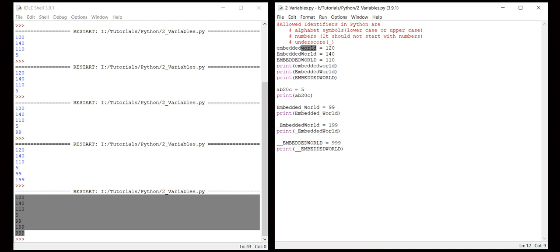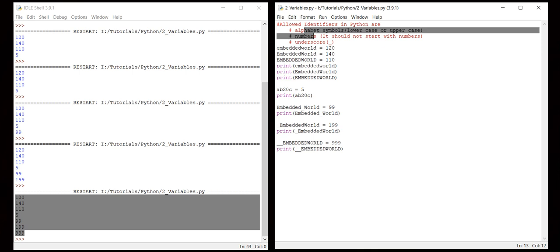In somewhere they use embeddedworld, and in other places they'll use the same variable name with one letter uppercase by mistake - it's a human error. Just to understand and just to have a quick refresher, I've given these examples. These are the three rules you have to follow whenever you start to create any variables, functions, classes, or modules with respect to Python.